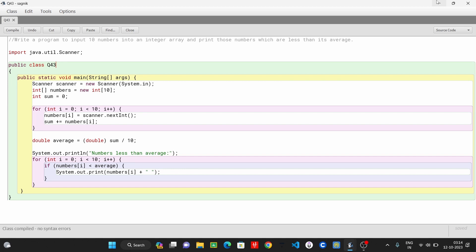Then we have a scanner statement, public static void main string args, scanner statement. Then, number equals to new scanner, System.in.